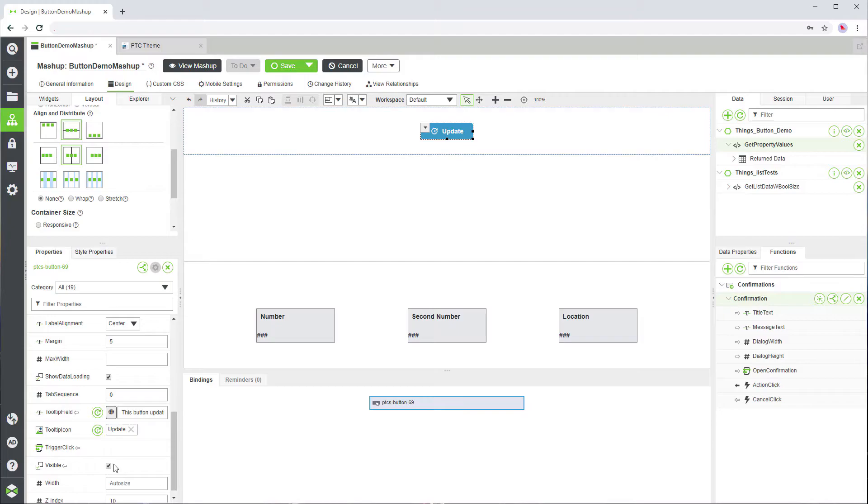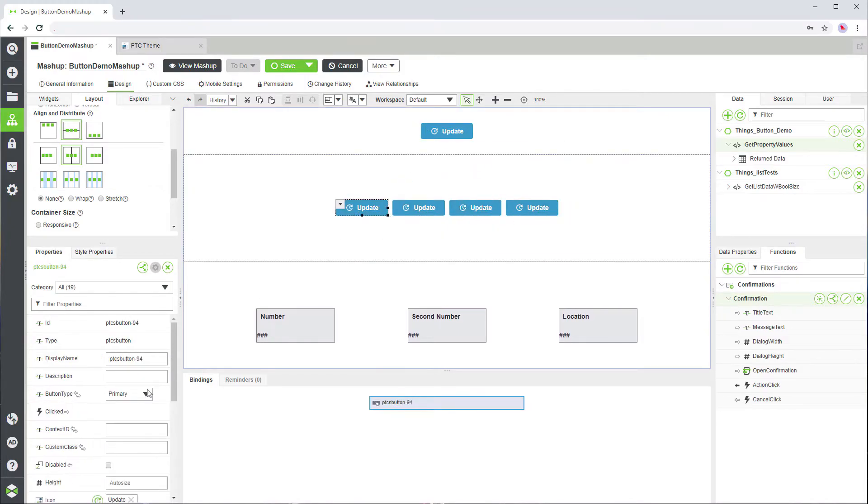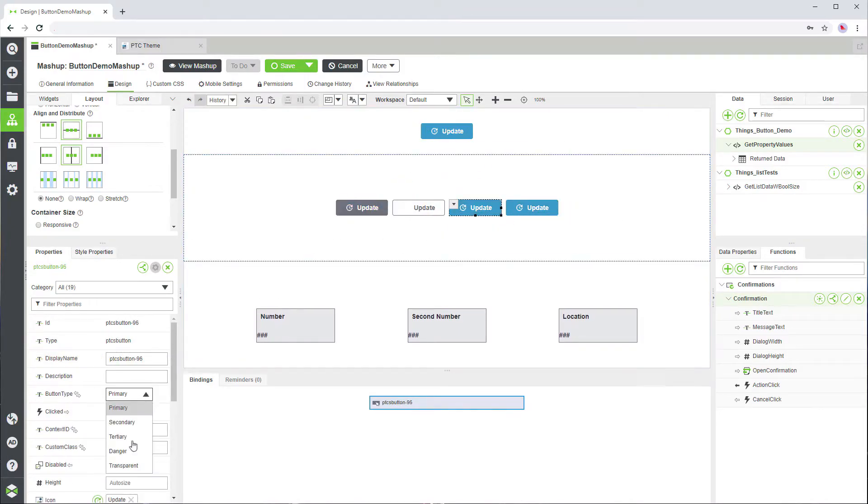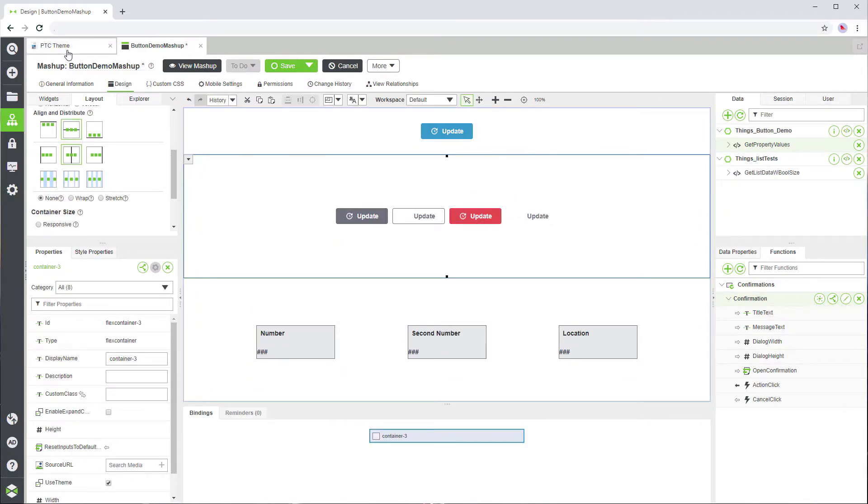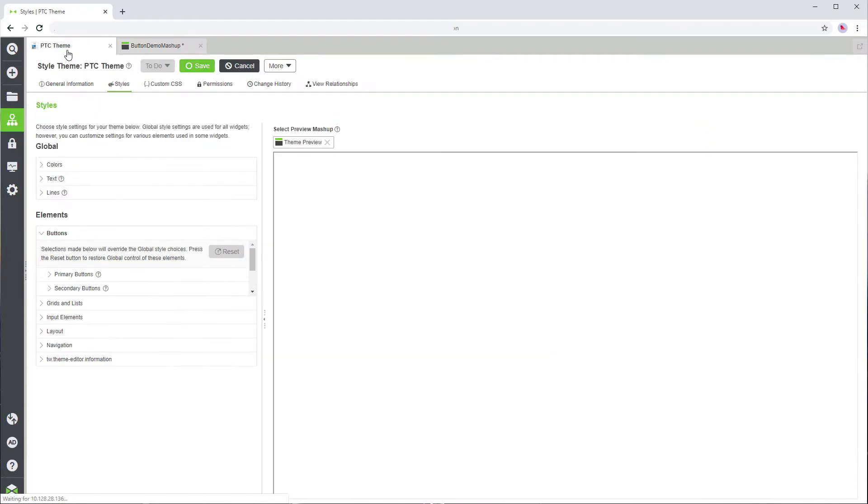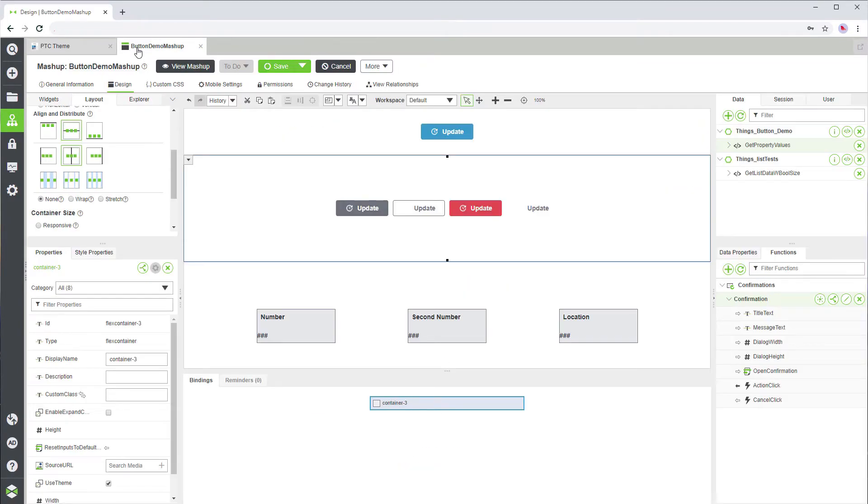You can choose the button style with the button type property. Select from five different style types: primary, secondary, tertiary, danger, or transparent. You can set the default style for each type in the style theme editor.